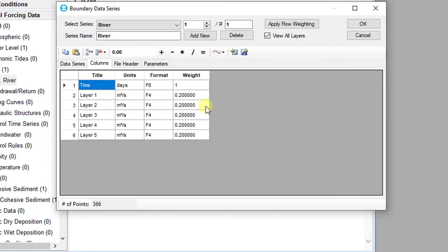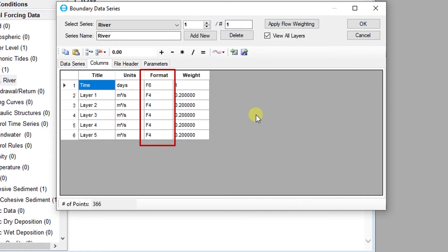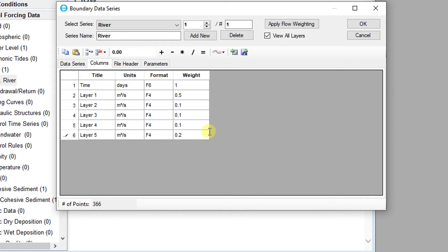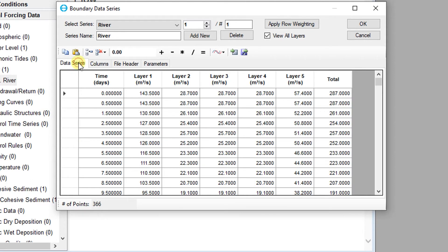The columns tab allows users to modify the data format and precision and adjust the distribution weighting factor. The weighting factor functions as a multiplier for the total flow to assign a particular proportion of flow to a specific layer.